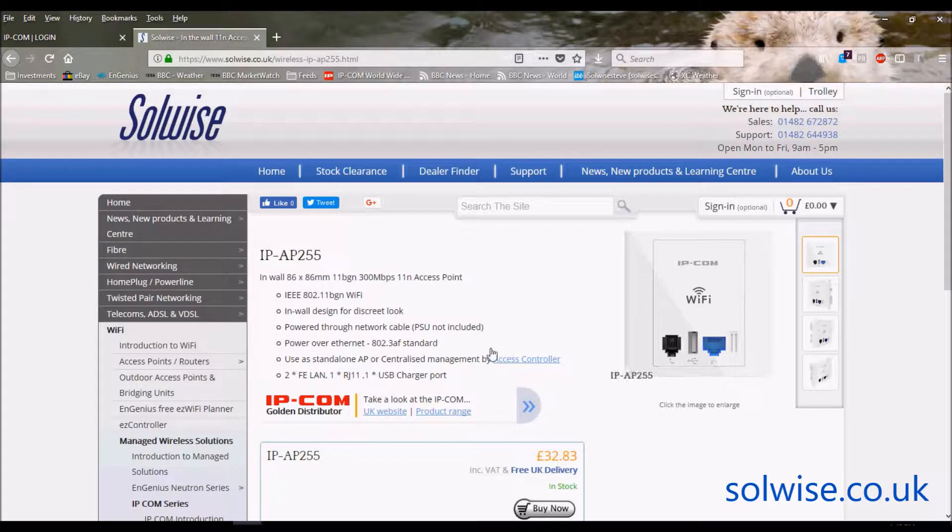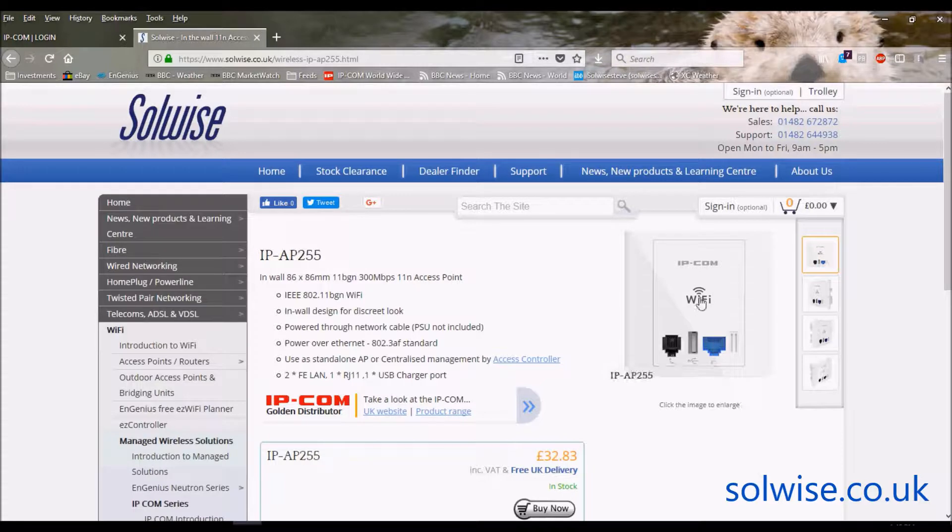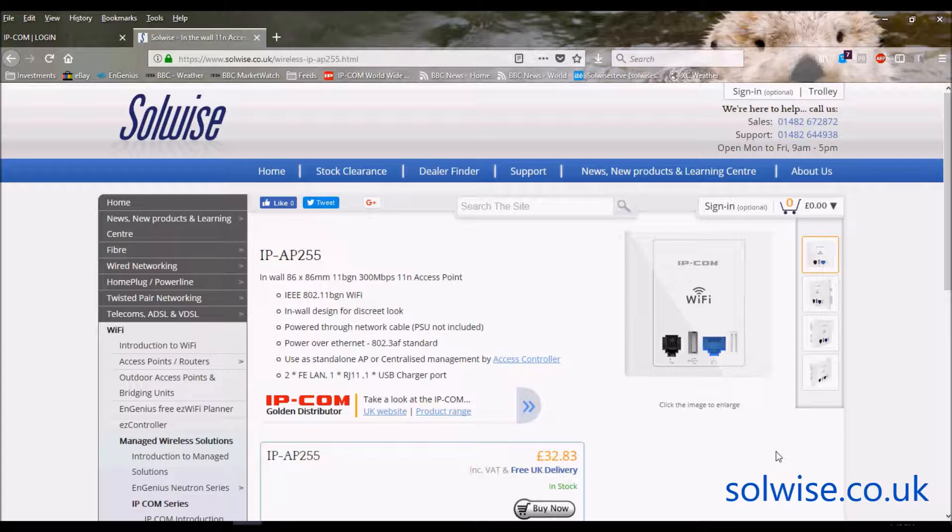Now, the 255 is what we would call an in-the-wall access point. So it's actually designed to sit on top of a normal UK mains electricity-backed box, you know, the sort of thing that you get a mains socket on or a light switch on.